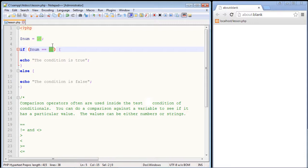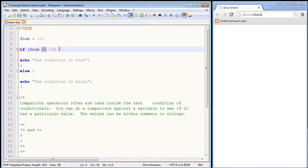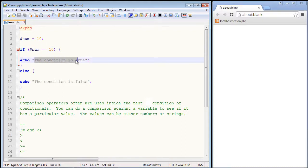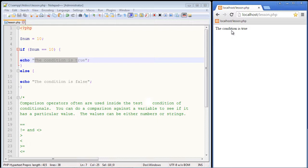Think of it as asking a question: does this equal 10? We are not setting the value, we're testing to see if it really is 10. You'll hear this referred to as an equality comparison, which always involves two equal signs. Let's see if this actually works — we should get 'the condition is true' because the value of our variable is 10. Let's refresh our page, and we got 'the condition is true.'